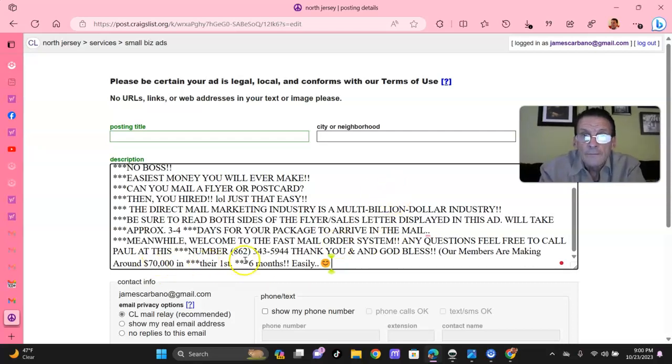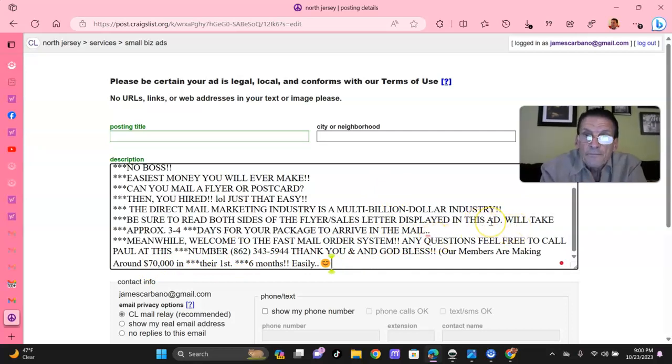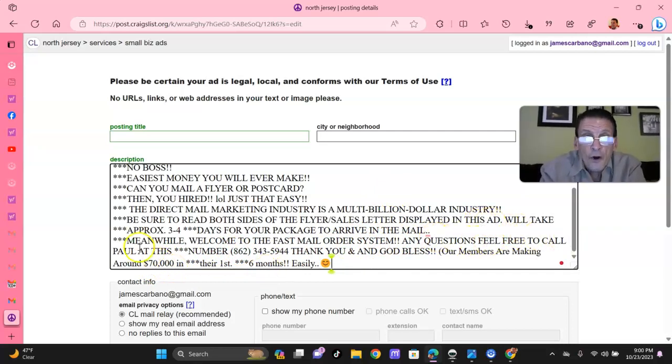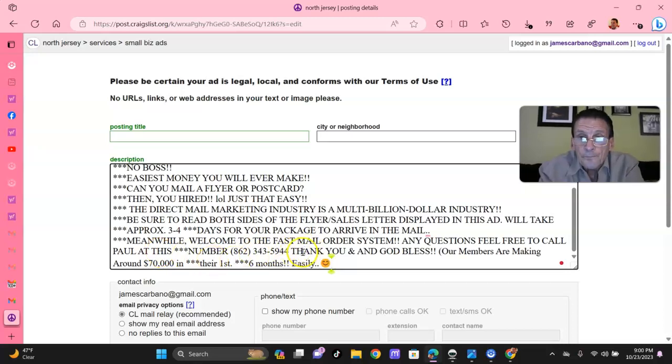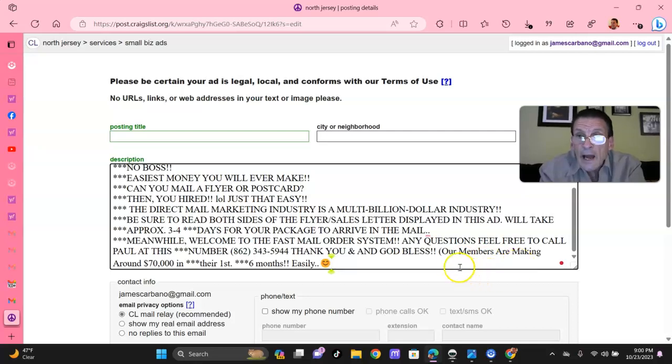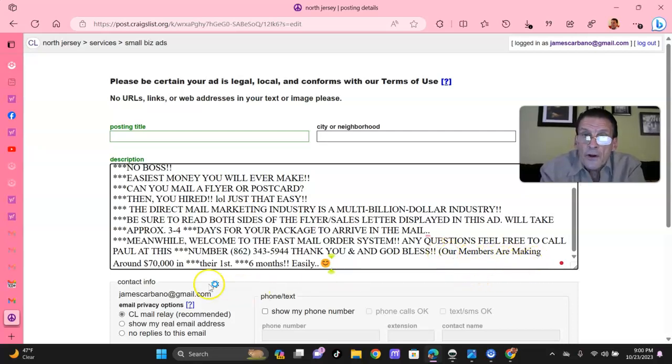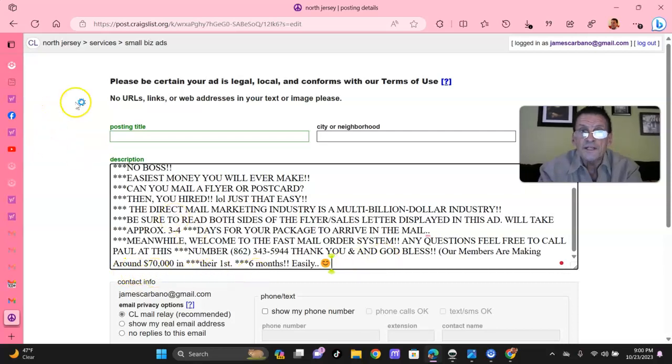I told them it would be half deposit now, $10,000, and the other half at completion and all you have to do is sign here sir and we'll put you down, schedule you in for this week. I didn't ask them, do you want the job? Do you want me to do the job and do you want to think about it? No. I just wrote it up and I assumed the sale. Always assume the sale and that's what we're doing here. Meanwhile, welcome to the Fast Mail Order System. Any questions, feel free to call Paul at this number. Put your phone number in there if you'd like. Thank you and God bless.